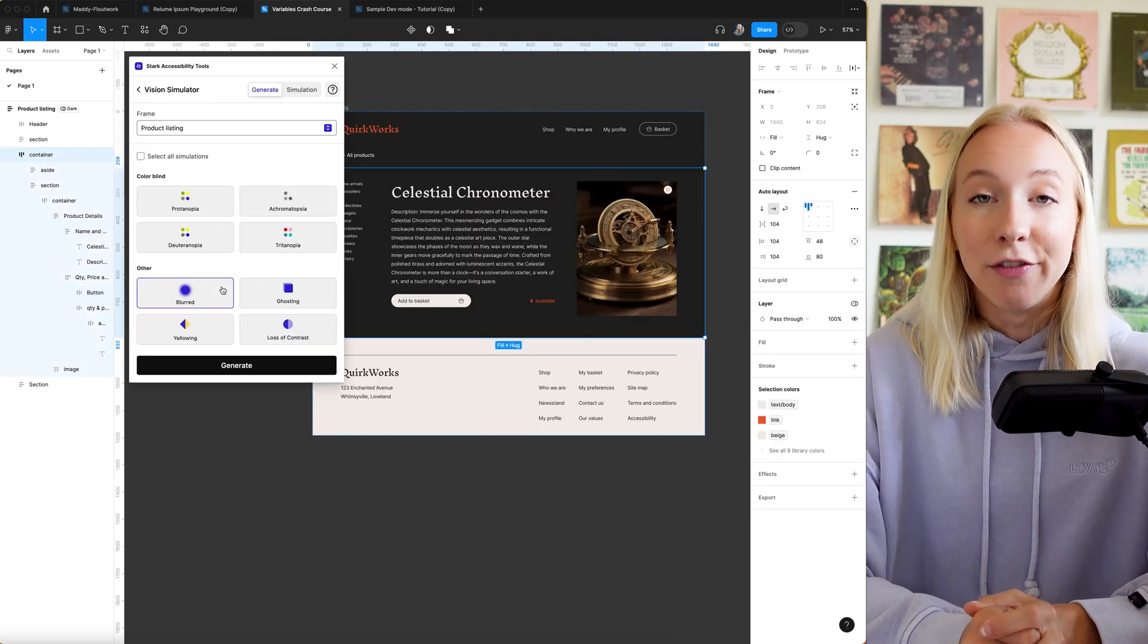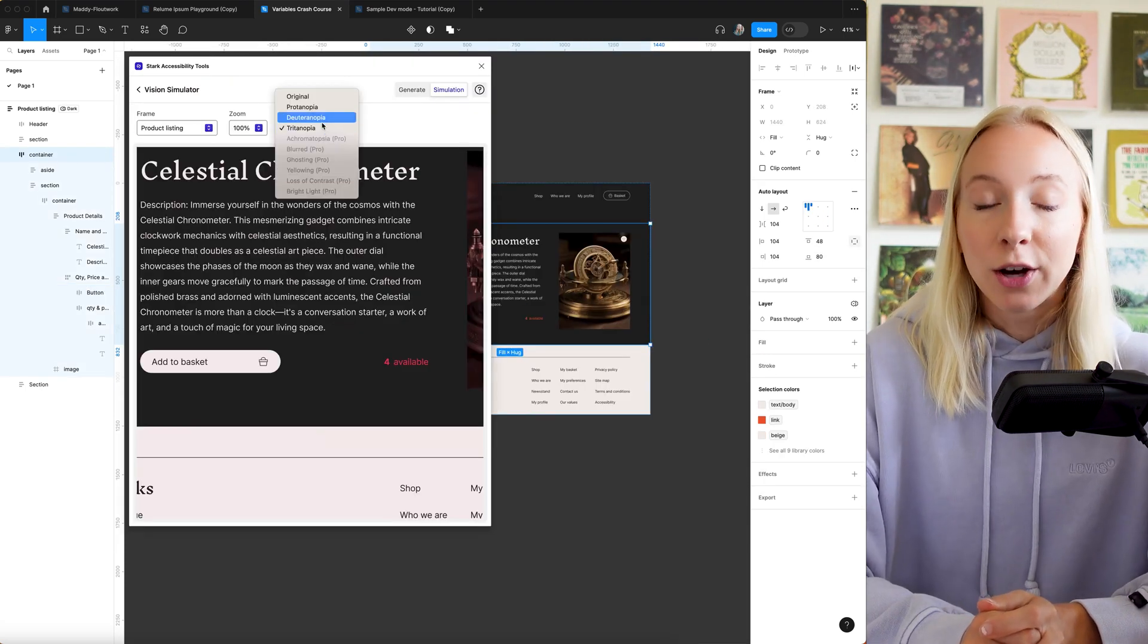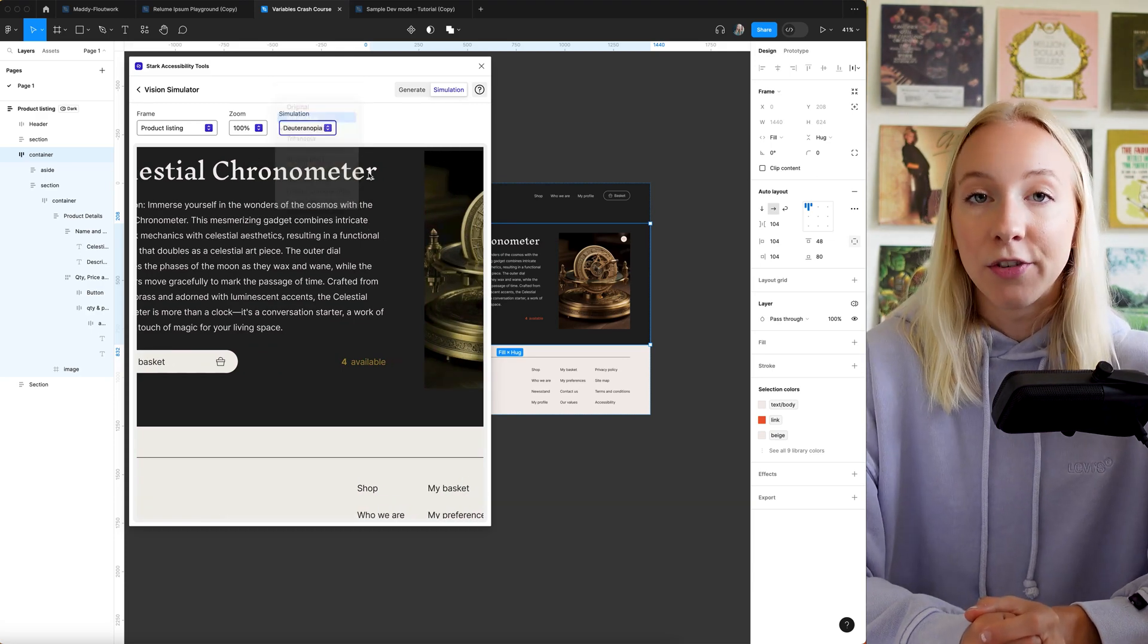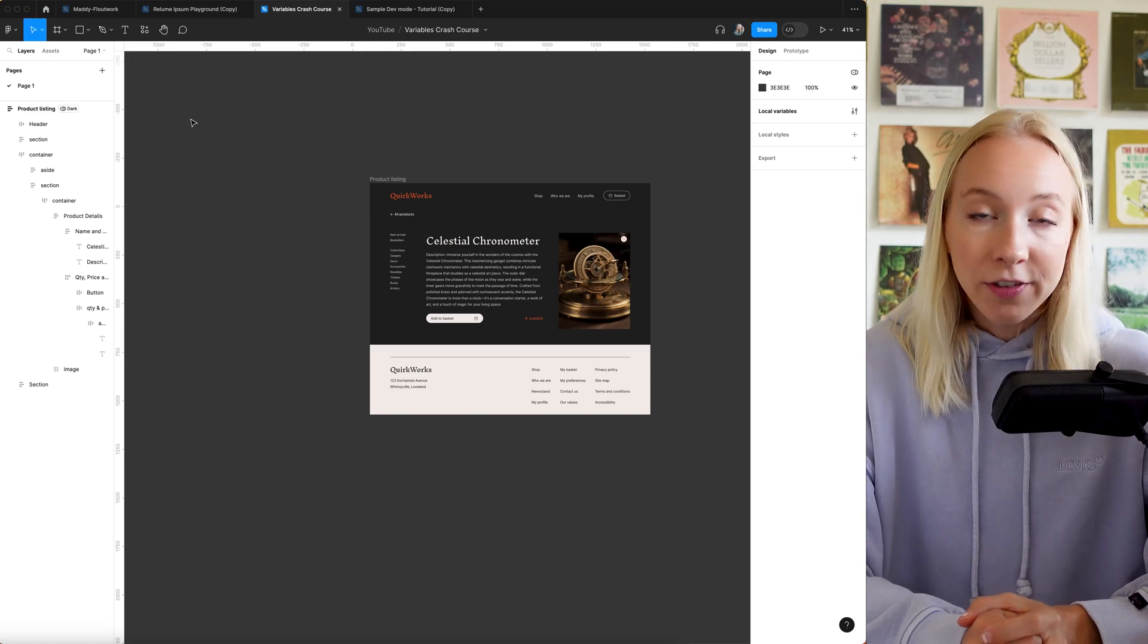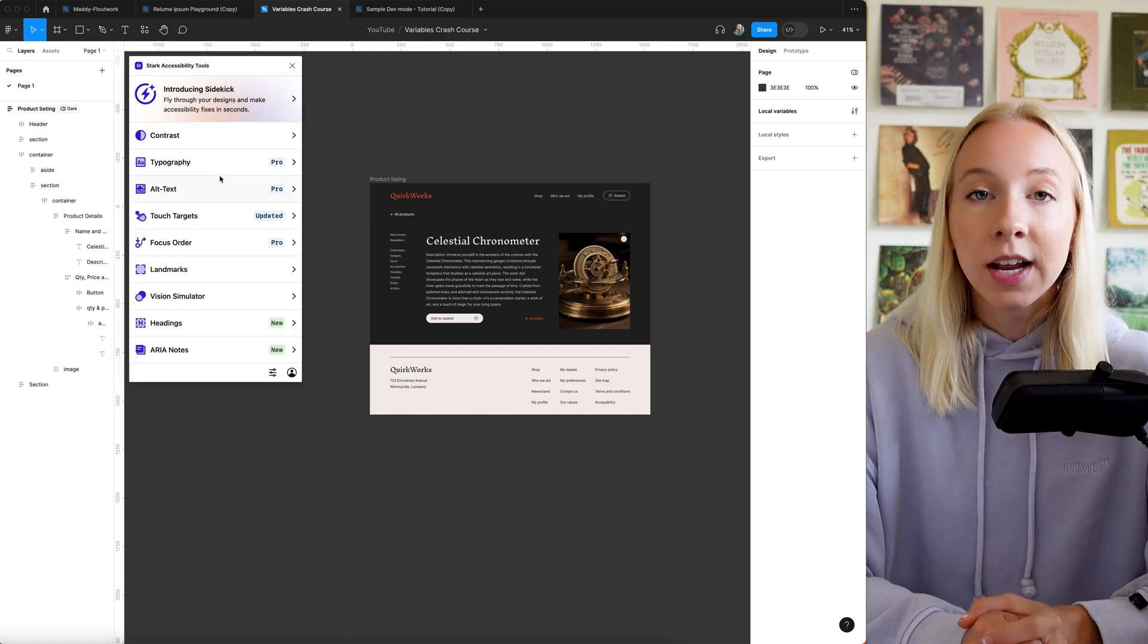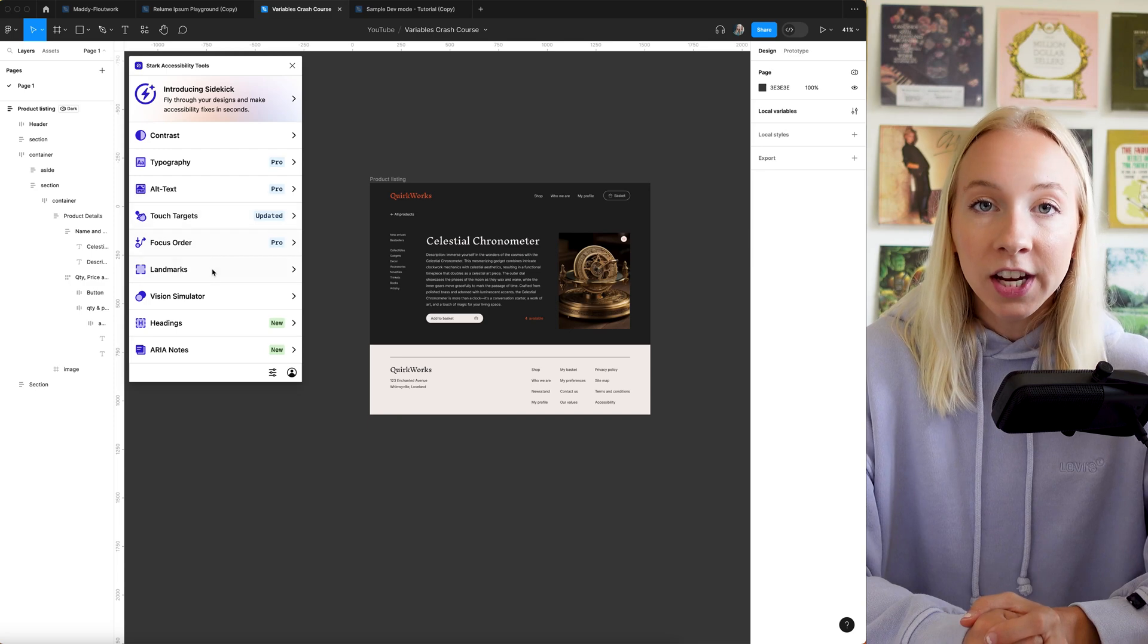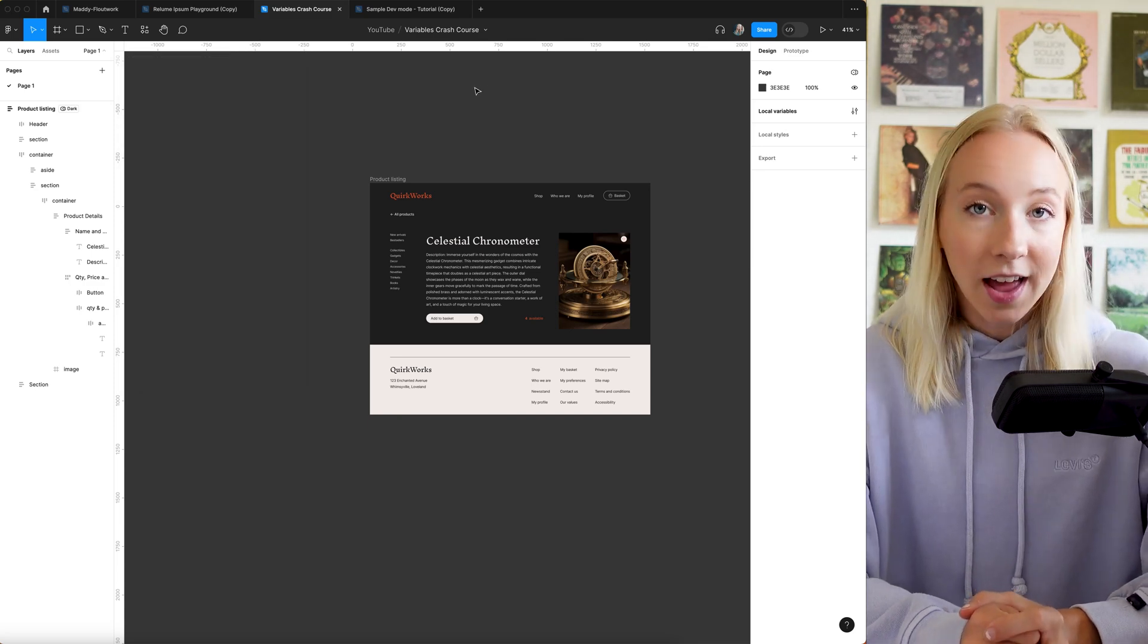You can also see a vision simulator which helps you see what your designs look like for folks with different types of color blindness. Some other cool paid features they have if you decide to upgrade have to do with accessibility for typography, alt text, touch targets, and more.